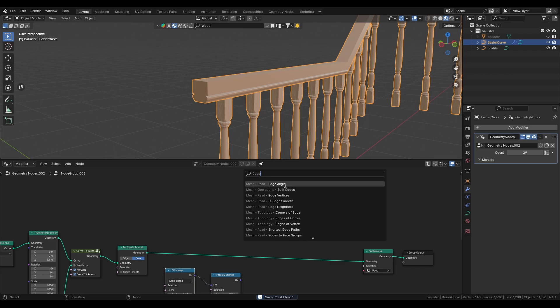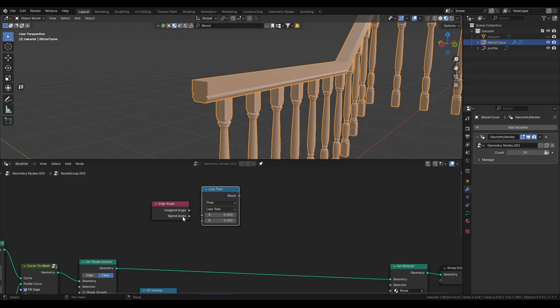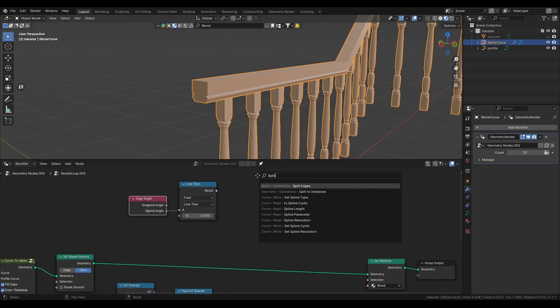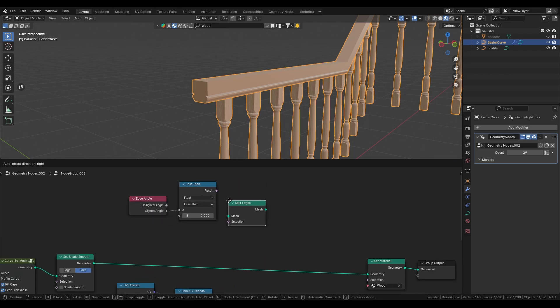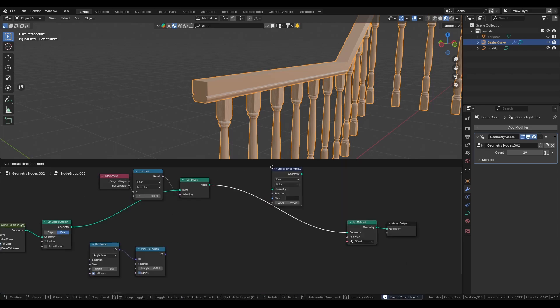An edge angle node, a compare node set it to less than, make a split edges node. Connect everything and put it into the store named attribute node.